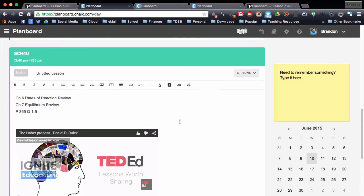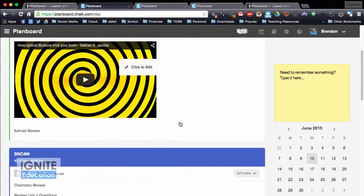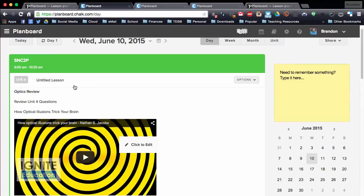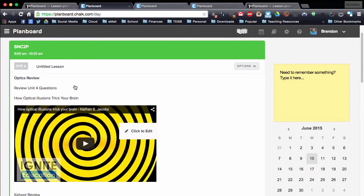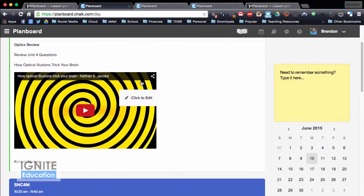But you can go through and you can upload different standards. It's set already with the Ontario curriculum, so for example, if I want, I can go into this lesson here, which is grade 10 applied science, and we're doing an optics review.